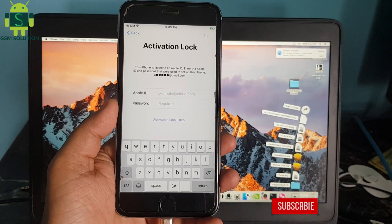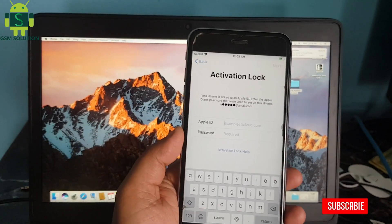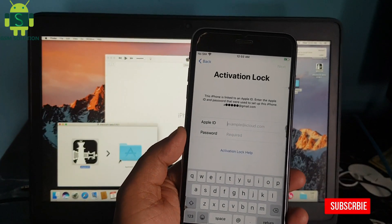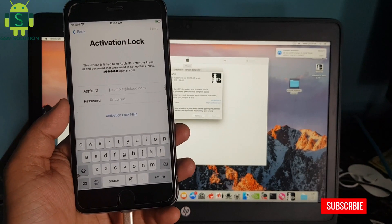In this video I am going to show you iPhone 6s Plus iCloud Bypass iOS 13.5.5 on Mac.